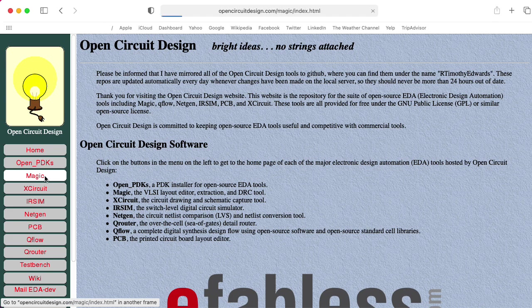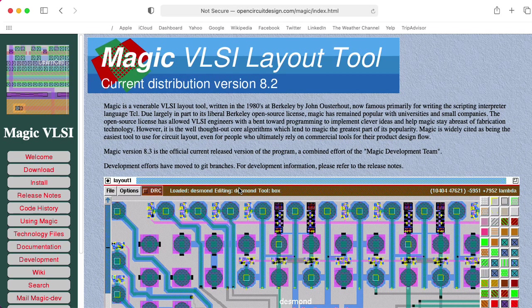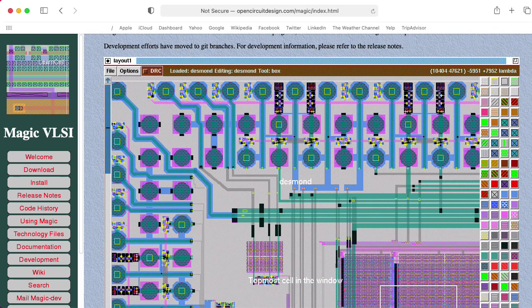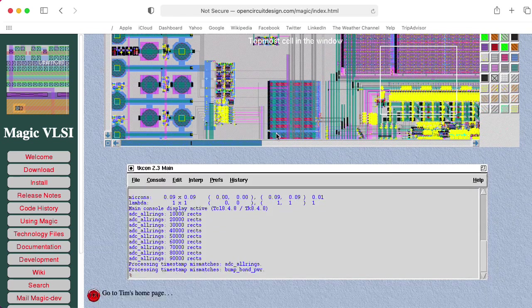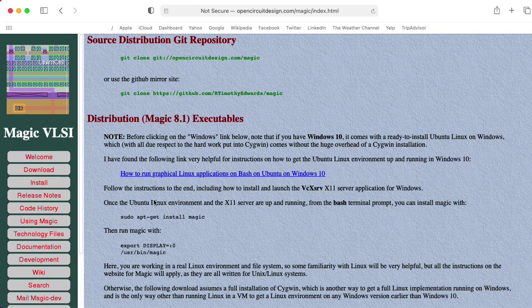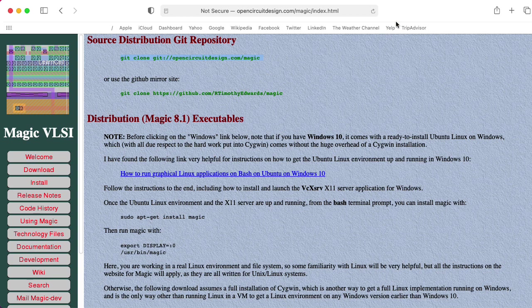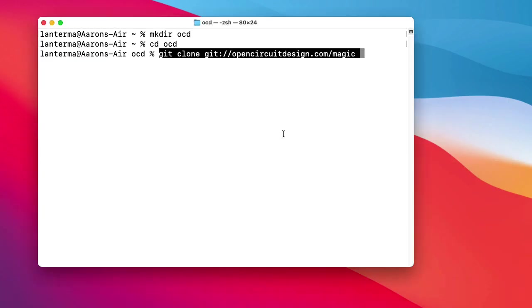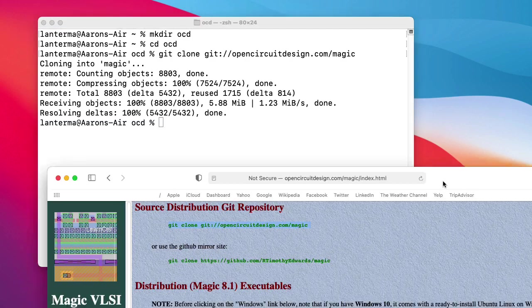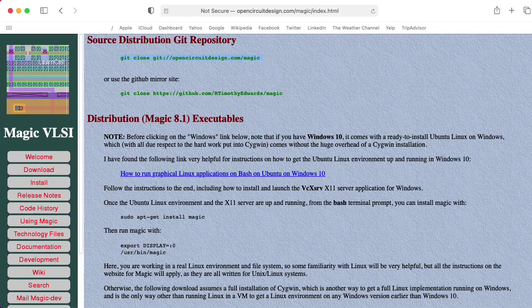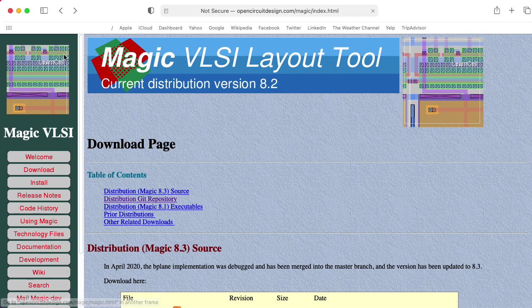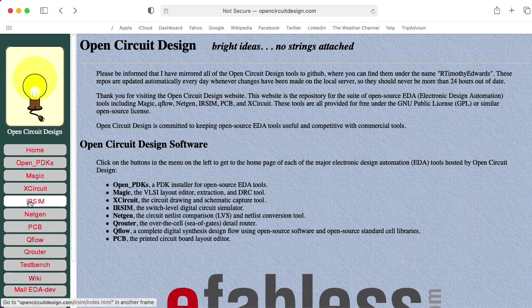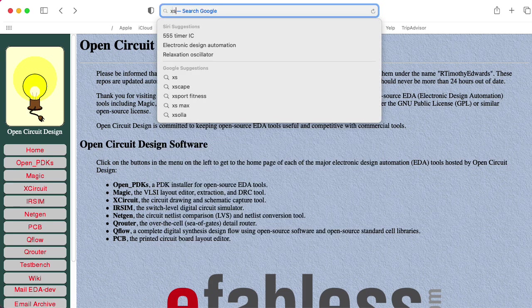Let's click the MAGIC button on the website. Oh, that looks pretty cool. So the current version is 8.2. Wow, that looks awesome. All right, so let's go to the download section, and let's go to the Git repository. Let's see, git clone git.opencircuitdesign.com/magic. So I'll copy that, and we'll clone that into our OCD directory.